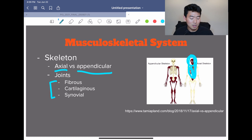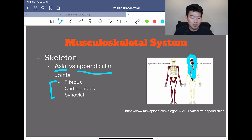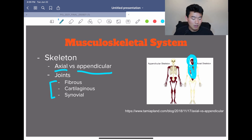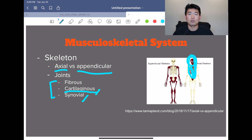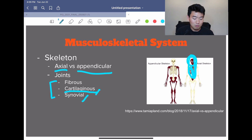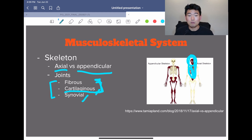There are different joints described in the textbook: fibrous, cartilaginous, and synovial. Fibrous joints are typically made up of bones that don't really move that much — our skull is a good example of a fibrous joint. Cartilaginous joints have limited movement, and our disc between our vertebral bodies is a good example. Synovial joints move much more compared to the other two types — your elbow and your knee are synovial joints.